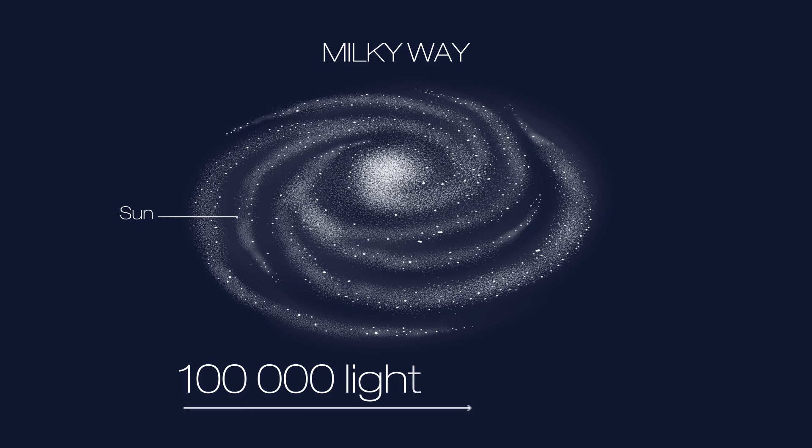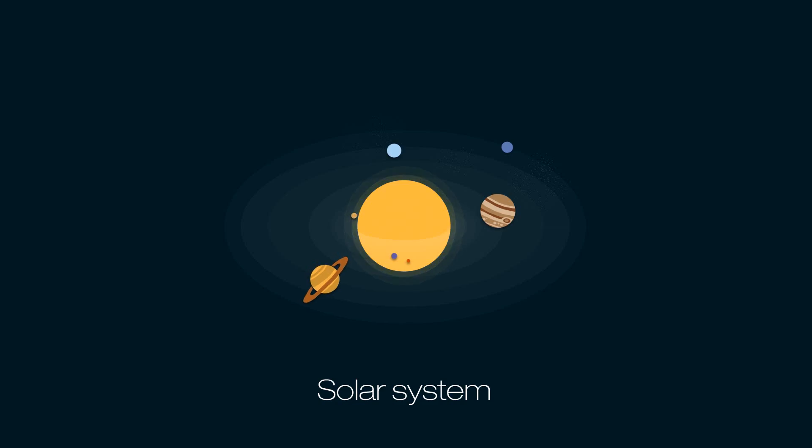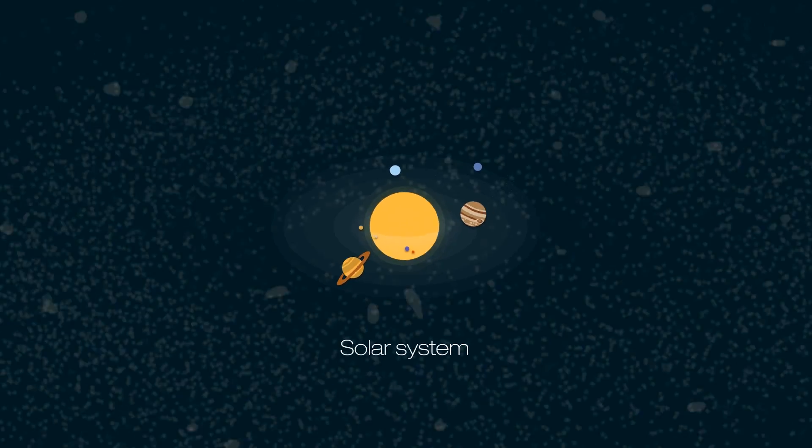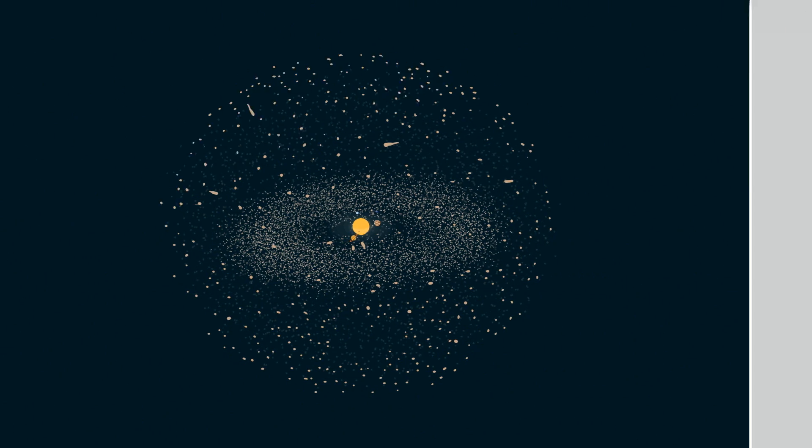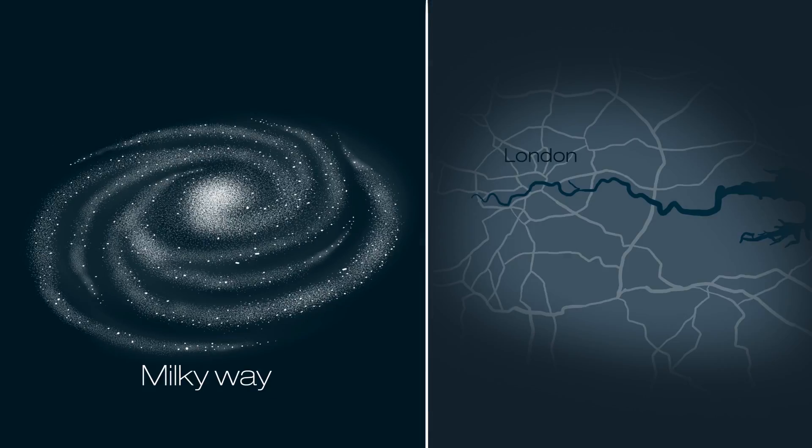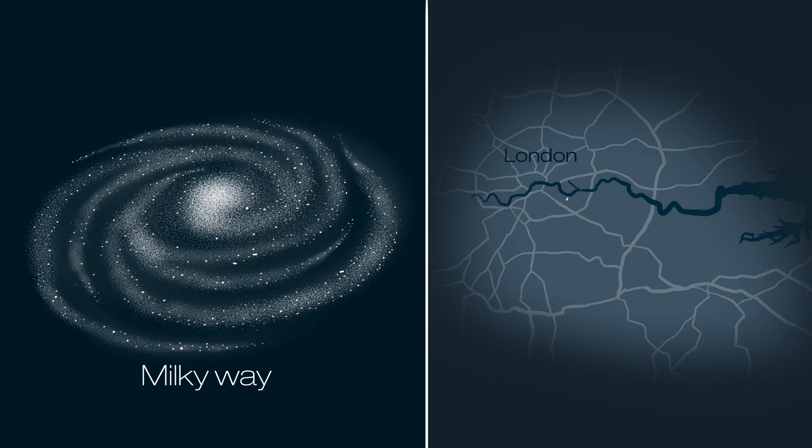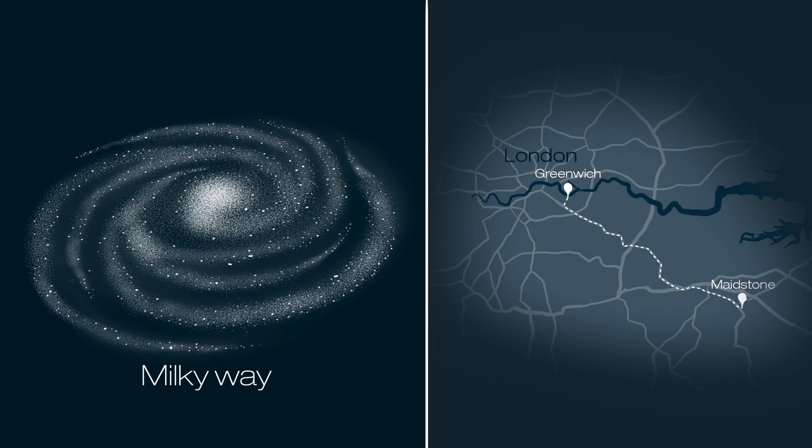Light takes a hundred thousand years to cross our galaxy. If the whole of our solar system, including the vast bubble of comets surrounding us, was the size of a toilet table, the Milky Way would span the distance from Greenwich to Maidstone.